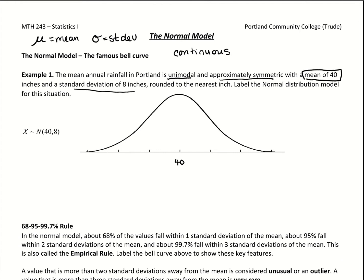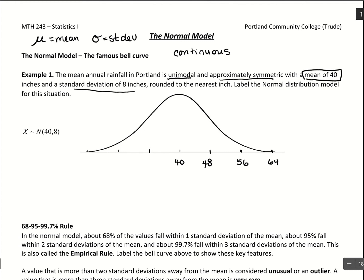The standard deviation tells us how the number line is separated by tick marks. Moving one standard deviation to the right, we take 40 plus 8 to get 48. Moving another distance of 8 gives us 56, and another gives us 64. Moving to the left, from 40 we subtract 8 to get 32, subtract 8 again to get 24, and subtract 8 again to get 16.